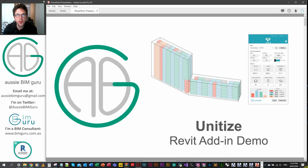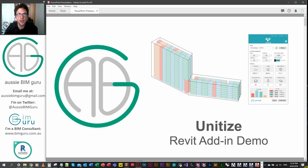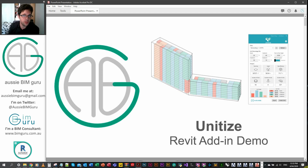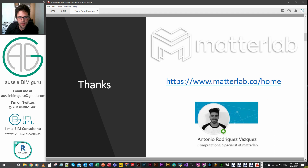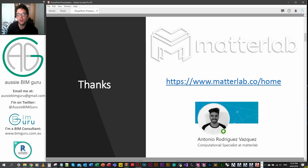G'day, you're watching the Aussie BIM Guru, and today I'm going to be doing a quick demo and a little bit of a review on a tool called Unitize. I'd like to point out that every time I demonstrate add-ins on this channel, I'm not being paid for what I'm saying — I'm just giving an honest review for a tool that I think is really great. I'd like to thank Matterlab, who is producing the tool, and Antonio for reaching out to offer me a trial to try it out.